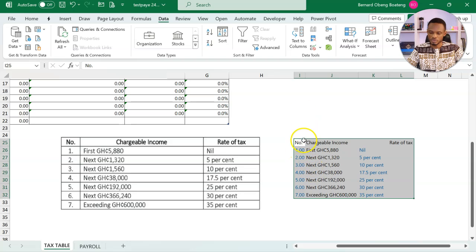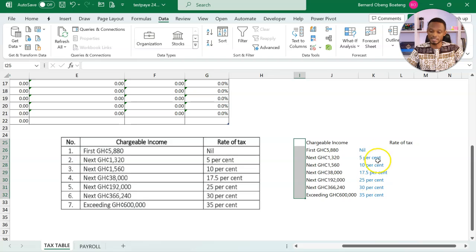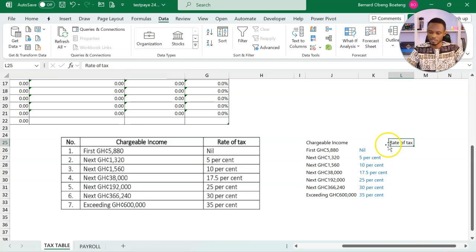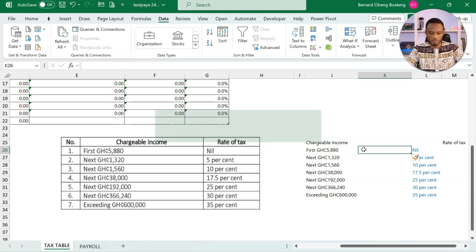Over here, let's see how we can extract basically the numbers and the percentages. So I'm going to insert some columns here.